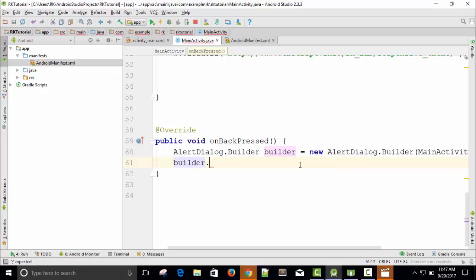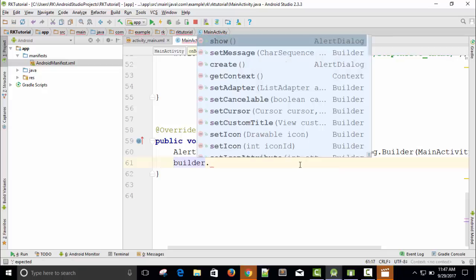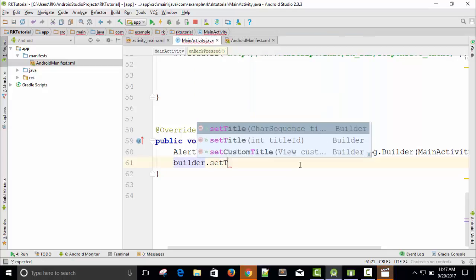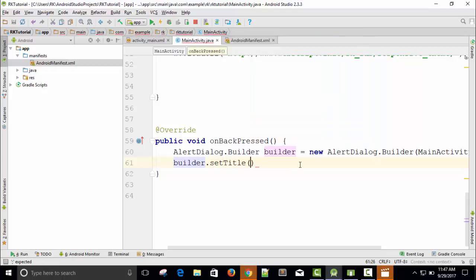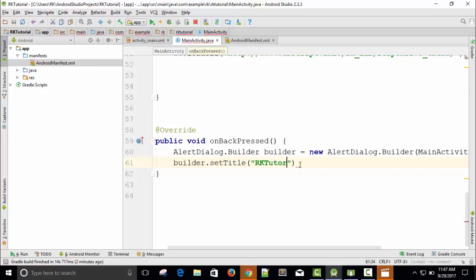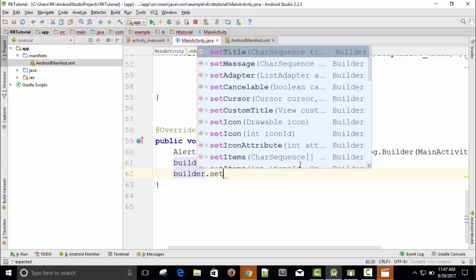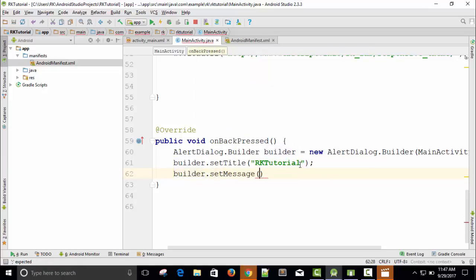Builder.setTitle. The title will be the app name: 'RK Tutorial.'